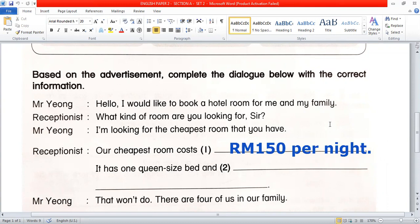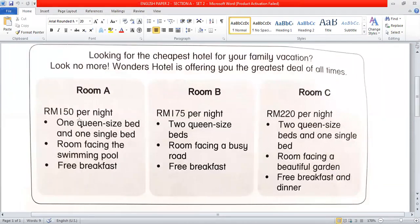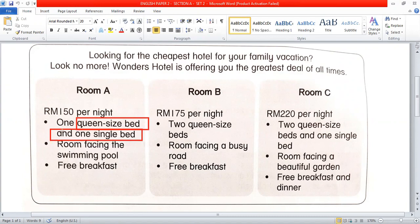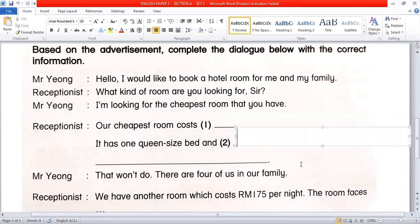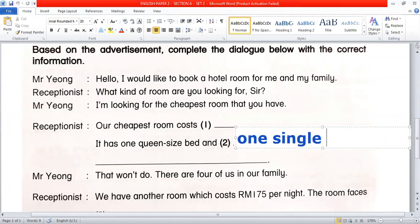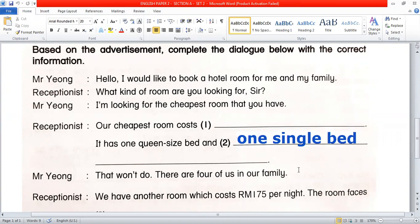Question 2: 'It has one queen-size bed and...' Queen-size bed is already given in the information. We look for the other piece of information. Yes — the answer is 'and one single bed.' Students need to copy 'one single bed' correctly. If you write any alphabet incorrectly, you will lose marks.